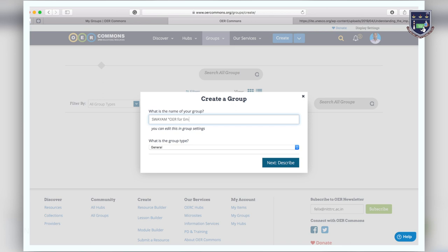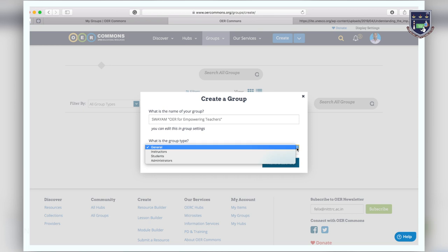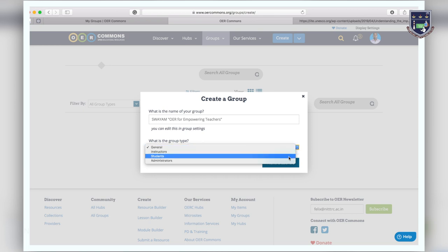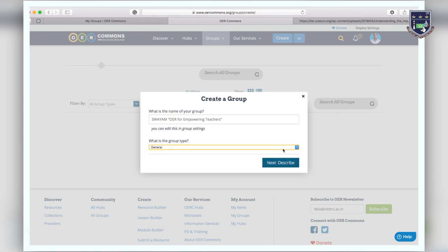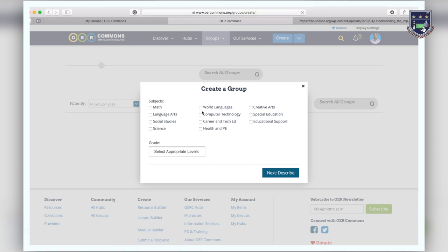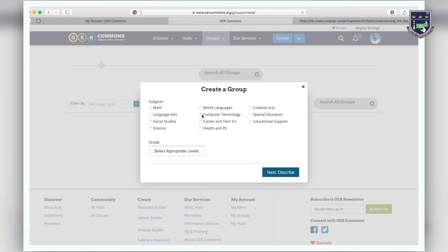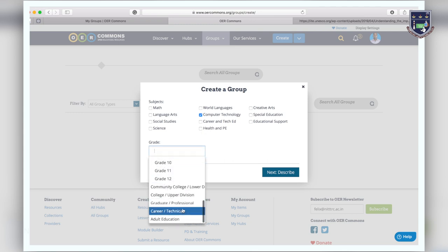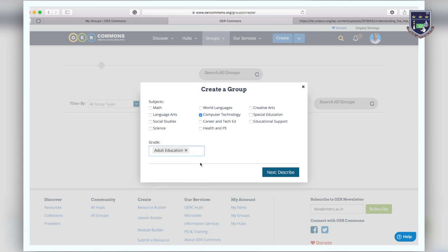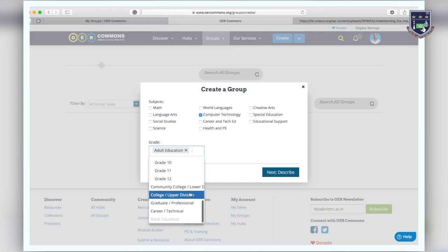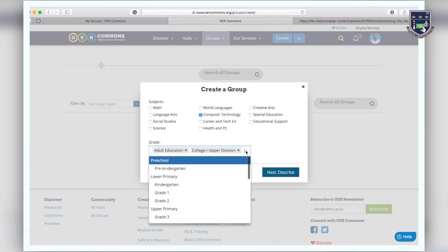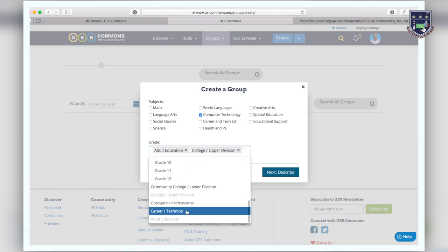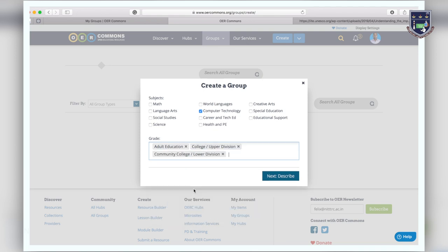Type in a descriptive name of your group and select what type of group it is, either general, for instructors, or for students or administrators, then click next. Select the subjects that your group will focus on by clicking the boxes next to the subject name. You can select specific grades and you can add as many grades as you like, then click next.